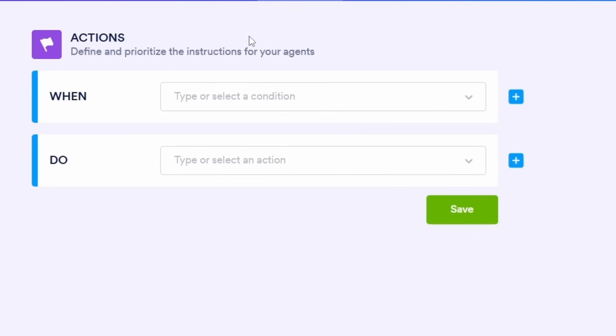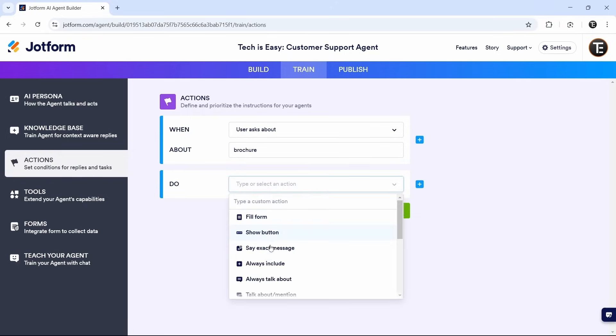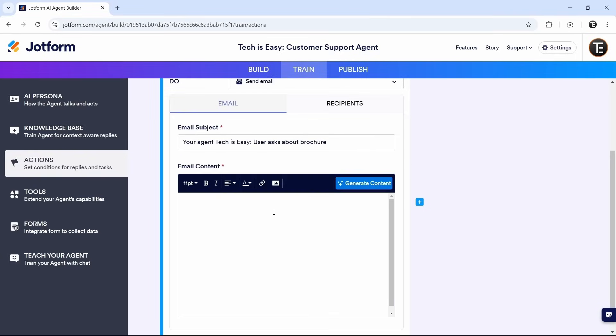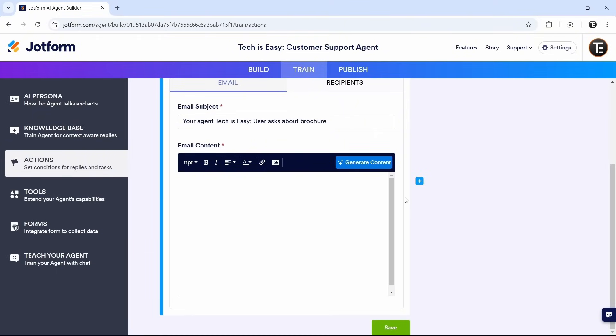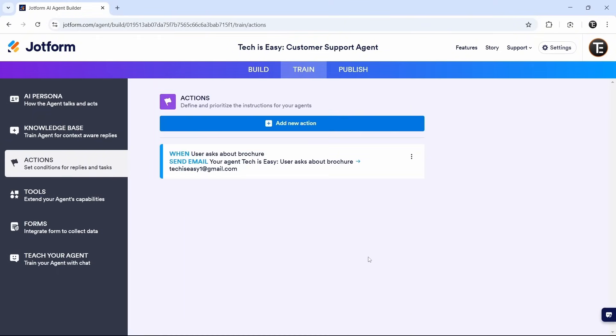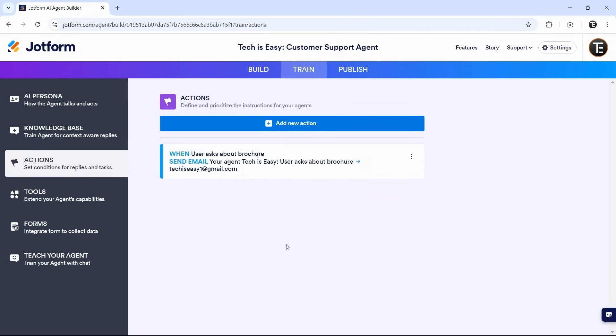So next to when, if you select this box, here what I'll type is when the user asks about a brochure, then the AI agent should send an email. So next to do, I'll just select this option. Then scroll down and click on send mail. So here, you'll want to attach the brochure. We can attach that from here. Then we can change the subject, the content. And once you're done, just click on save. This is one action. The same way, you can keep adding more and more actions based on scenarios which you feel can happen.